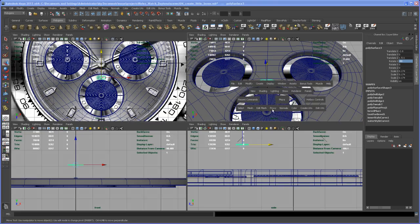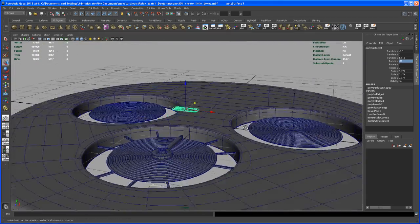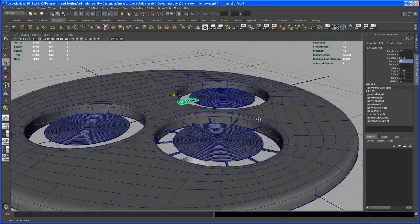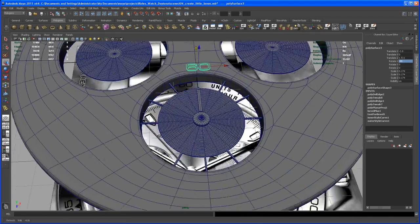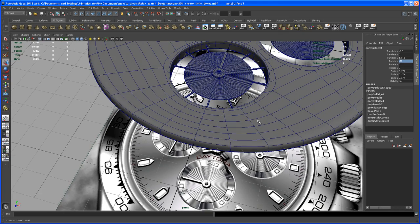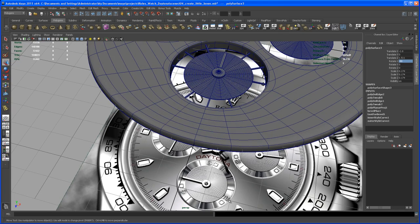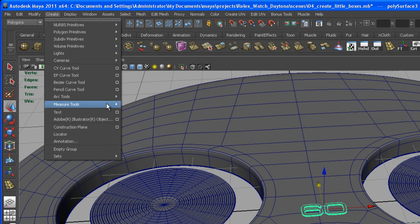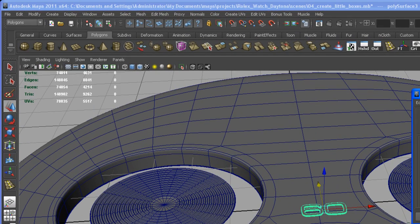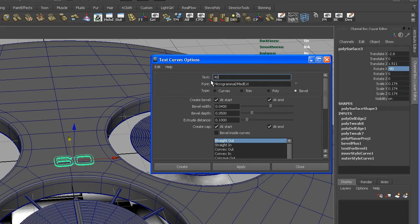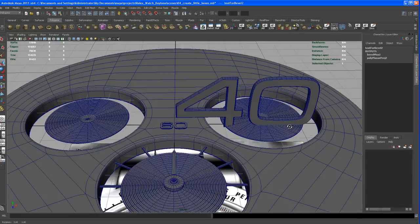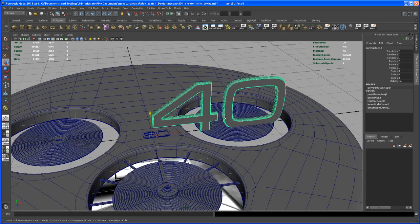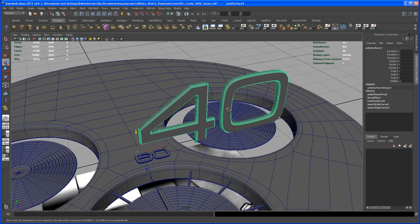Now let's create the next numbers, starting with '40' and then '20'. Go to Create, open the text tool options, and type in '40'. Hit Apply. The '40' looks good, so we don't need to tweak anything on that number.